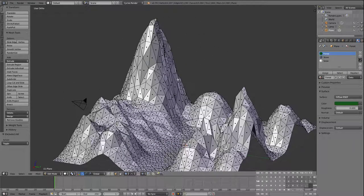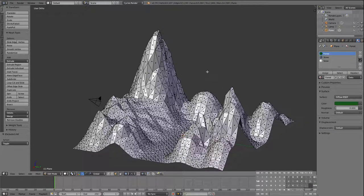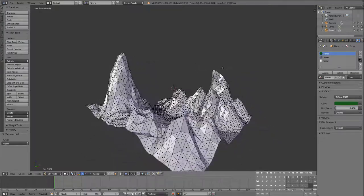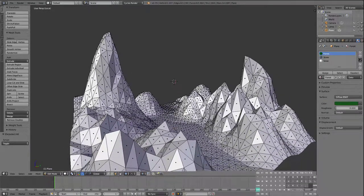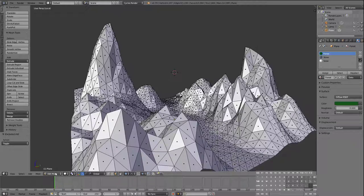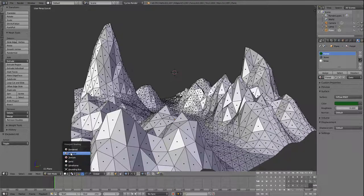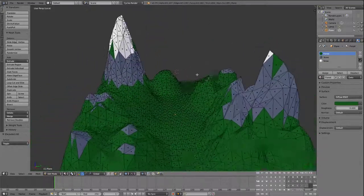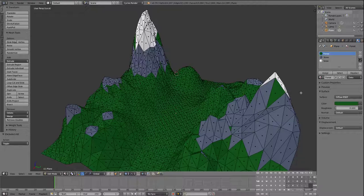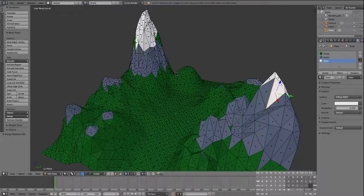We're going to go back to orthographic user perspective so we can see how humans would see this, and then switch to the Material view mode. You can see the faces are now shaded. It didn't work perfectly — I missed some faces, maybe they weren't facing me the right way. I can go back into editing mode, select that face, and assign it to white to correct any mistakes.